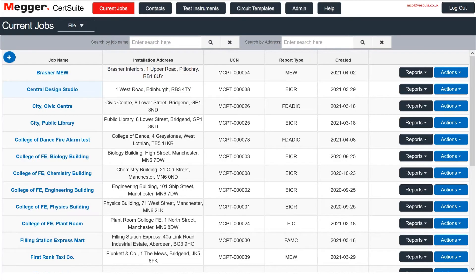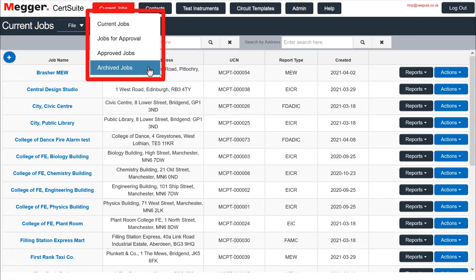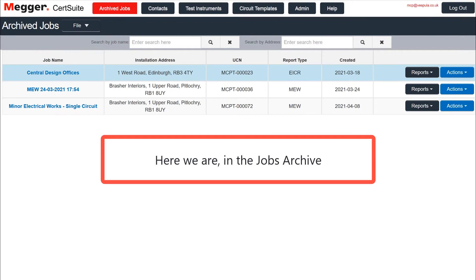Note that the job has gone from Current Jobs. But to delete the job, we still need to go to the Jobs Archive. Here we are in the Jobs Archive.